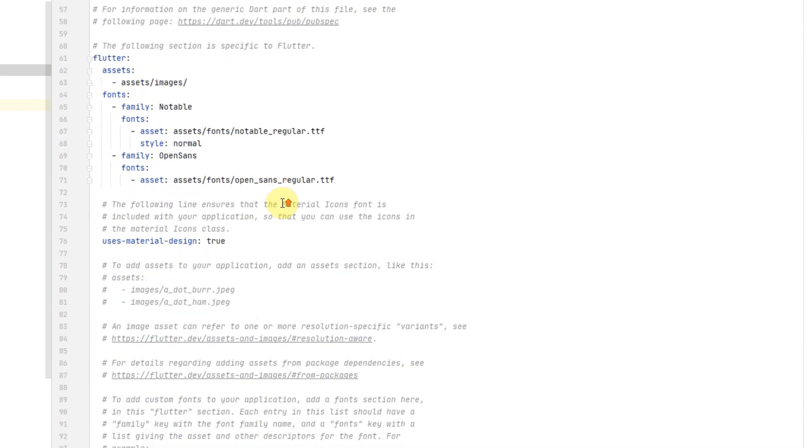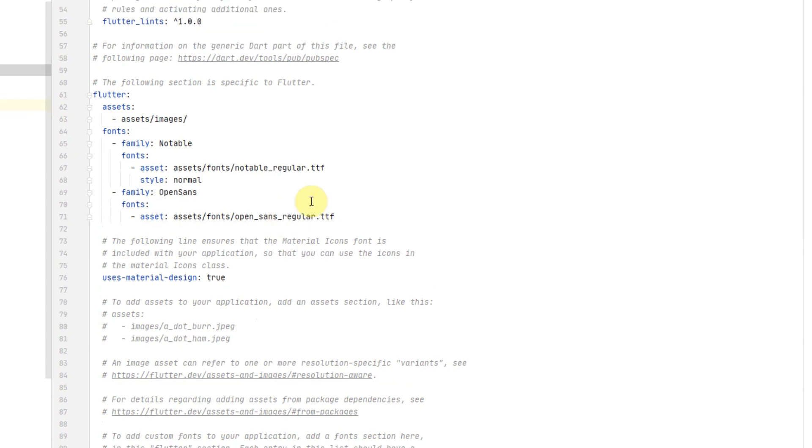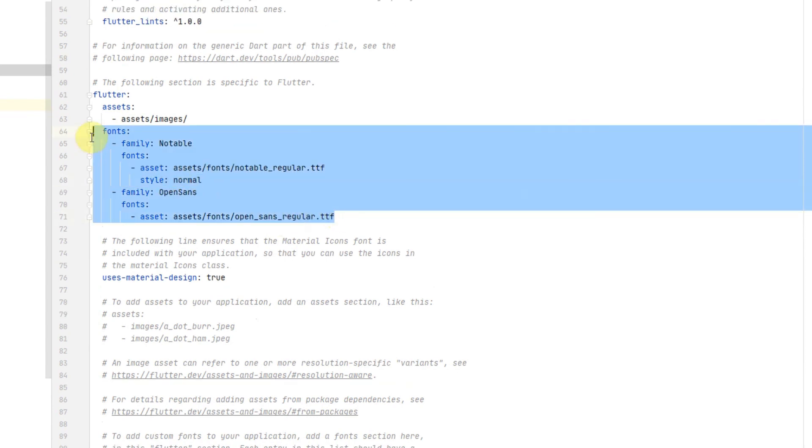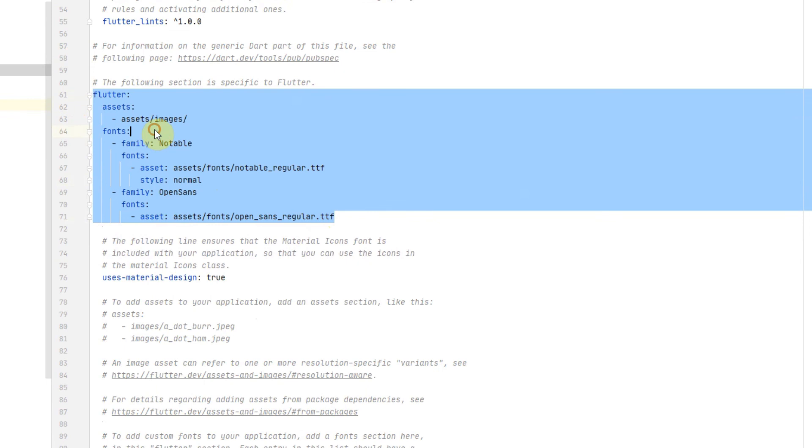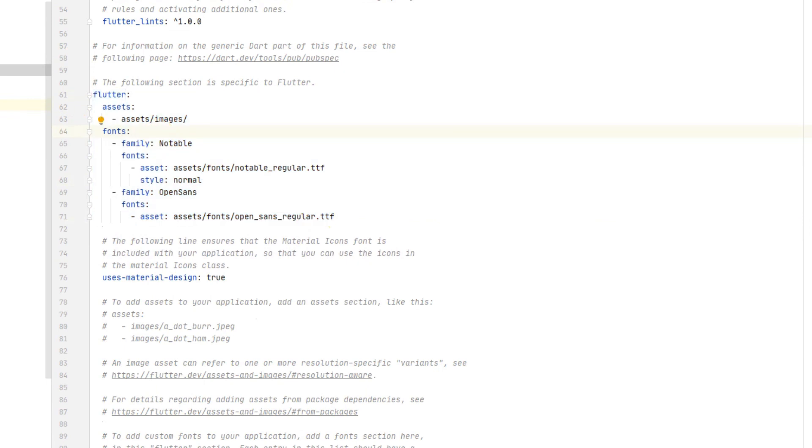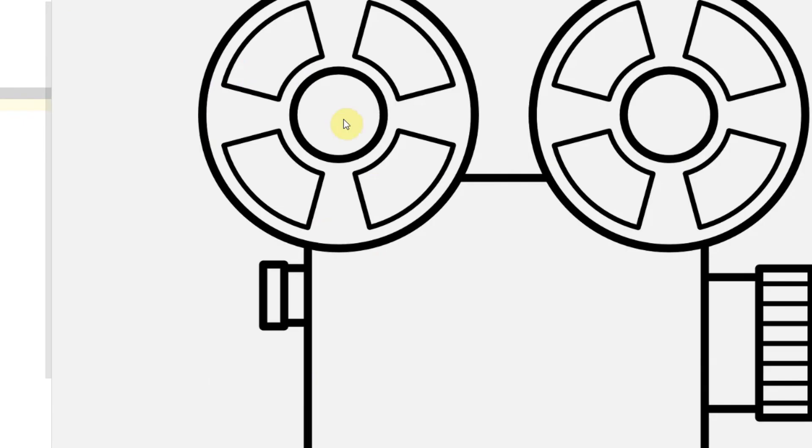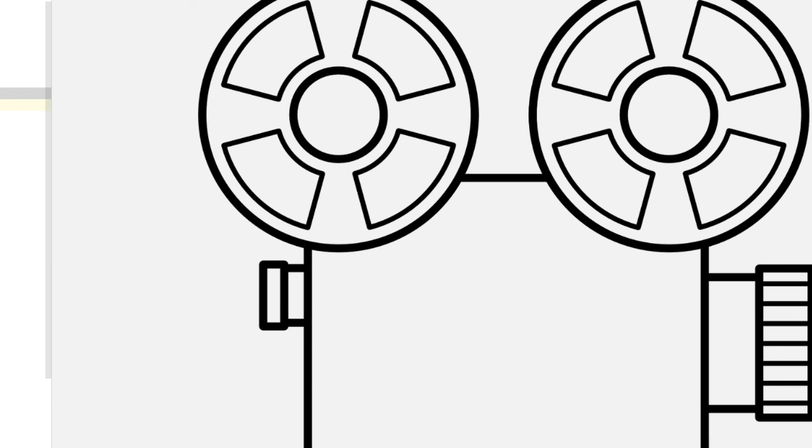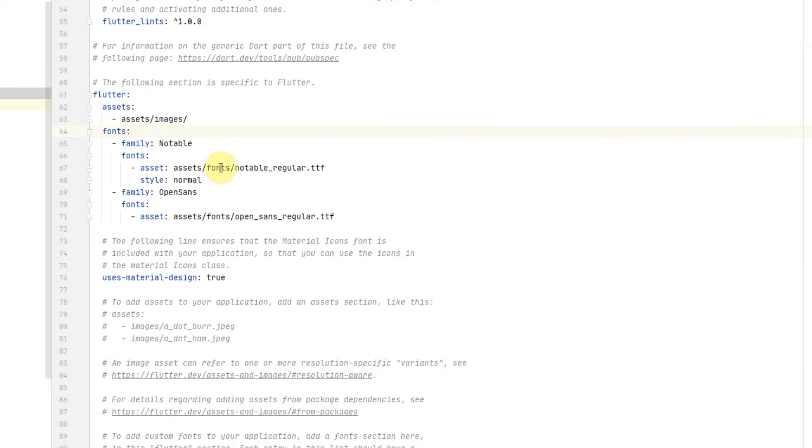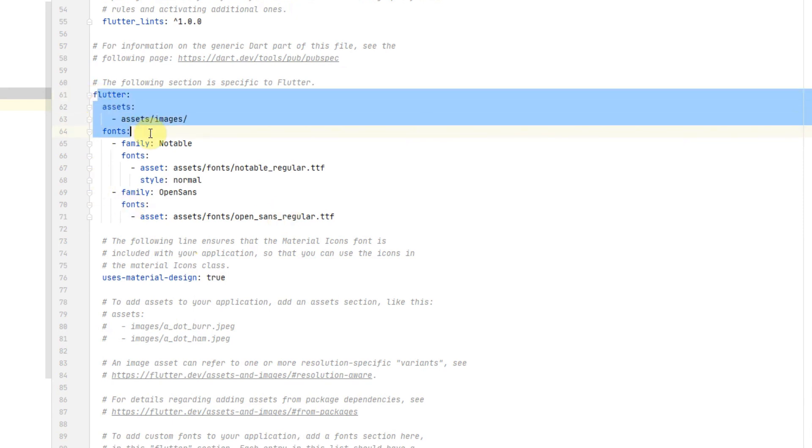In the pubspec.yaml file, you will also need to define the assets section and the fonts section is here. Because I have an image for the login page which is just this movie reel. You can use this or you can use another one. It's a free to use image. And I also have some fonts here which are free to use. I got them from Google fonts but you can also use your own. So you just need to define it like I've defined it here, just exactly the same.